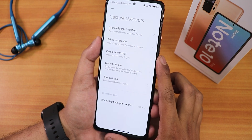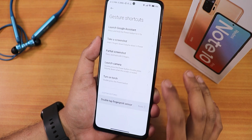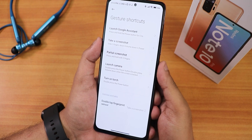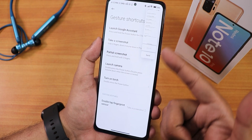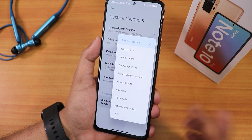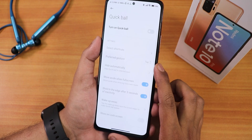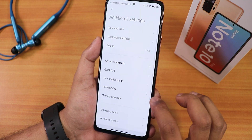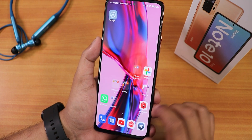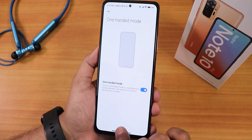In additional settings we have gesture shortcuts — I've enabled some and they work. There's a double-tap on the fingerprint scanner feature: if I double-tap right now, as you can see it takes a screenshot. You can customize that to many other options. We also have the quick ball, which you can enable to go home directly, and a one-handed mode activated by swiping.